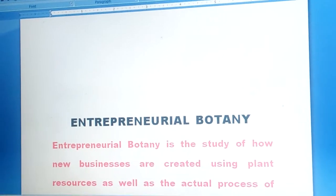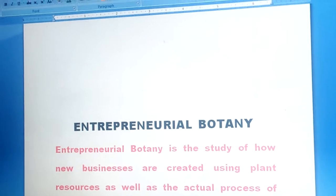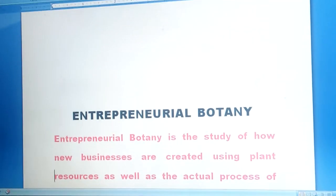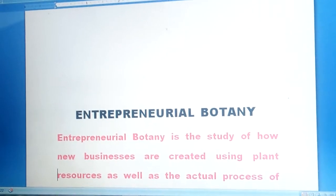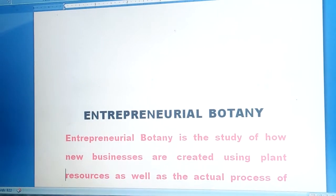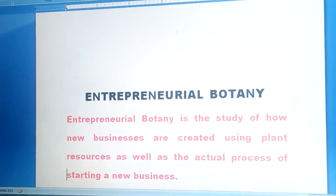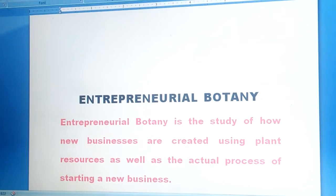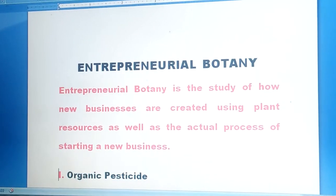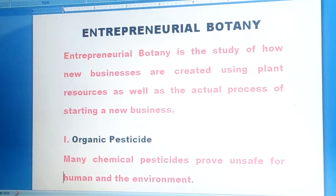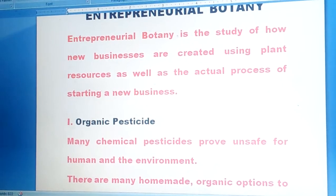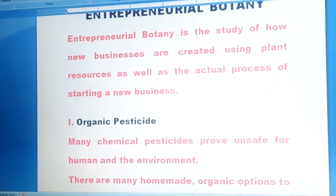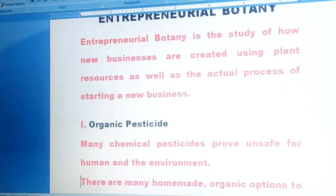Now we come to entrepreneurial botany. It is the study of how new businesses are created using plant resources, as well as the actual process of starting a new business. Under this topic, we study organic pesticides.